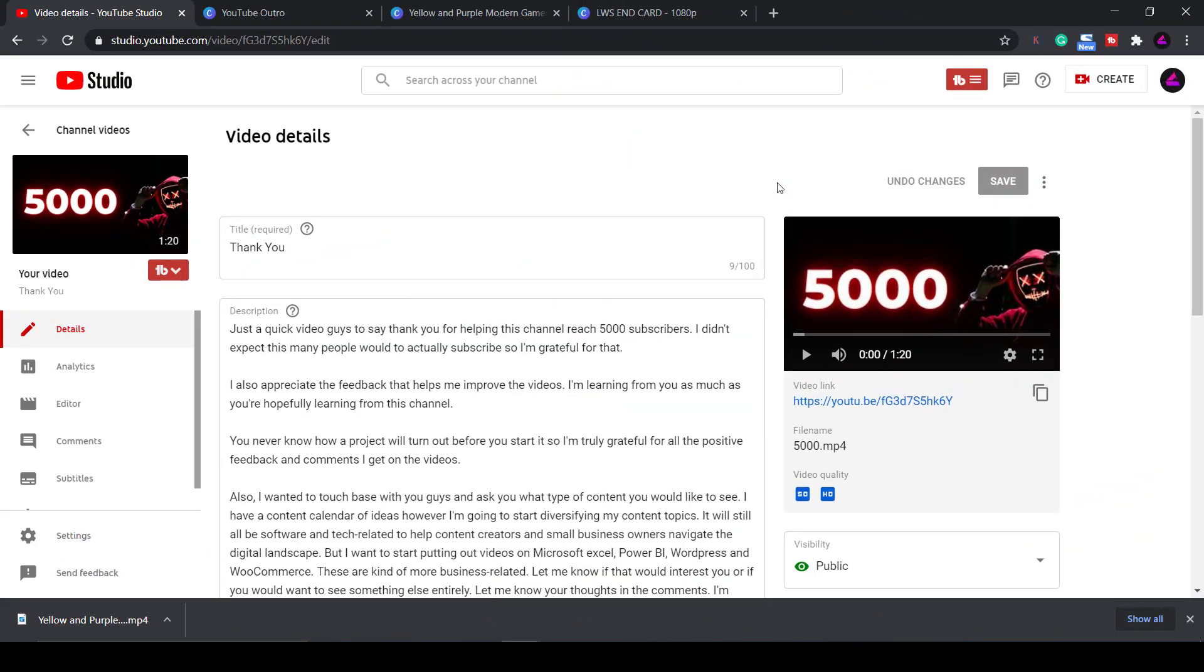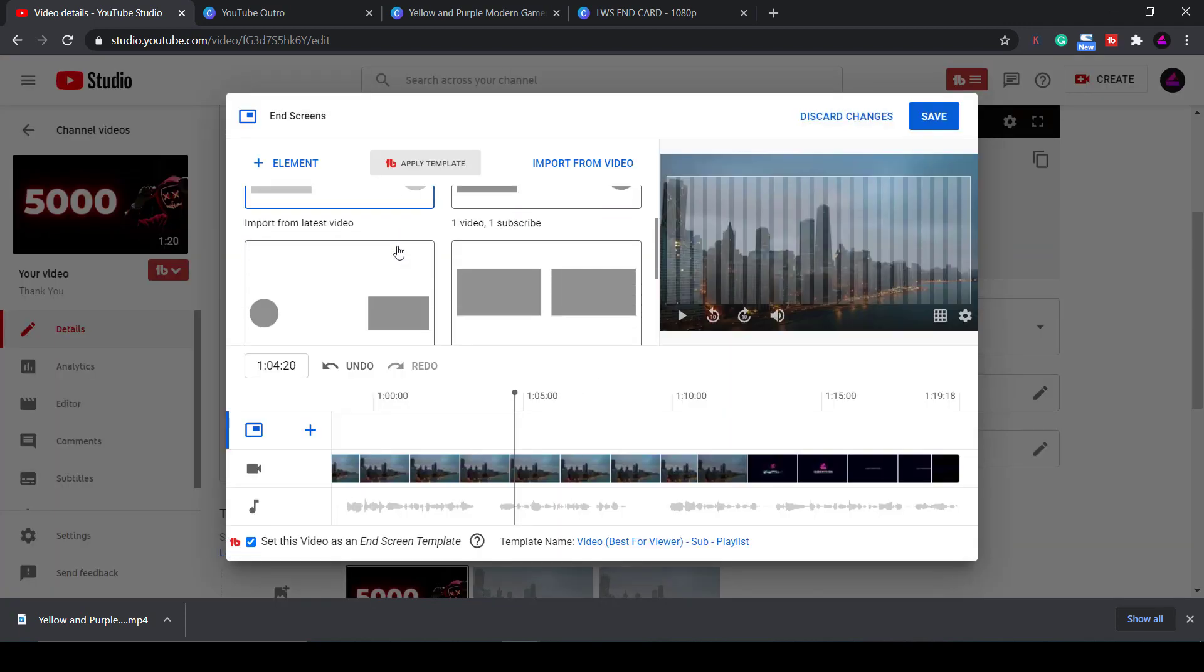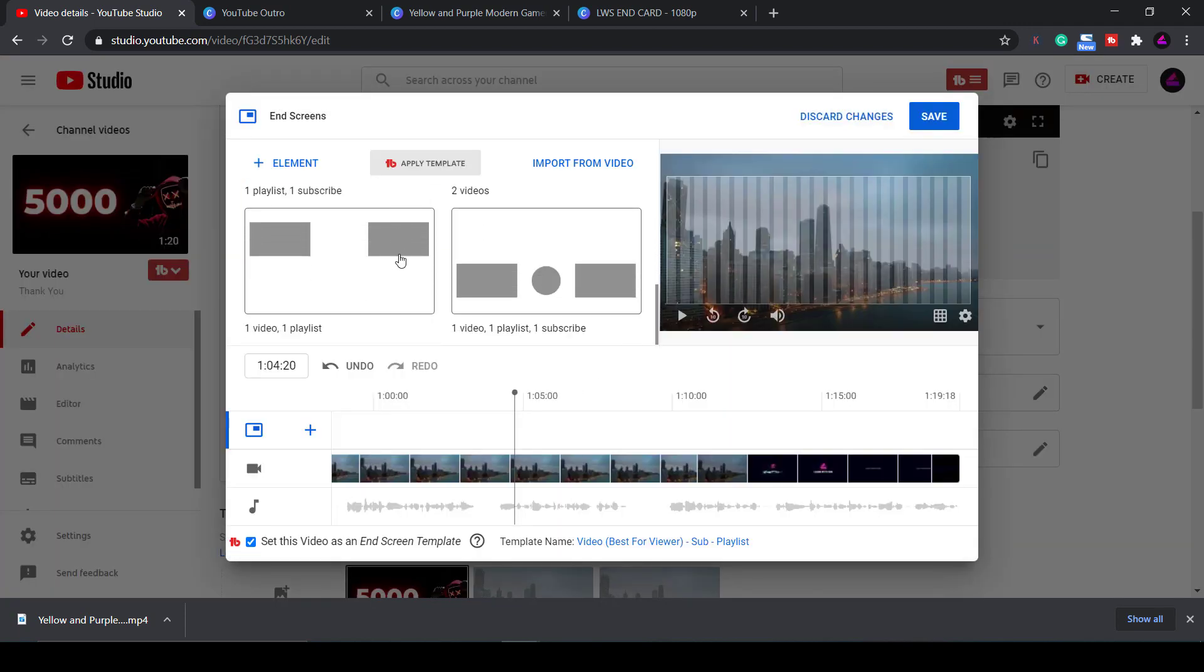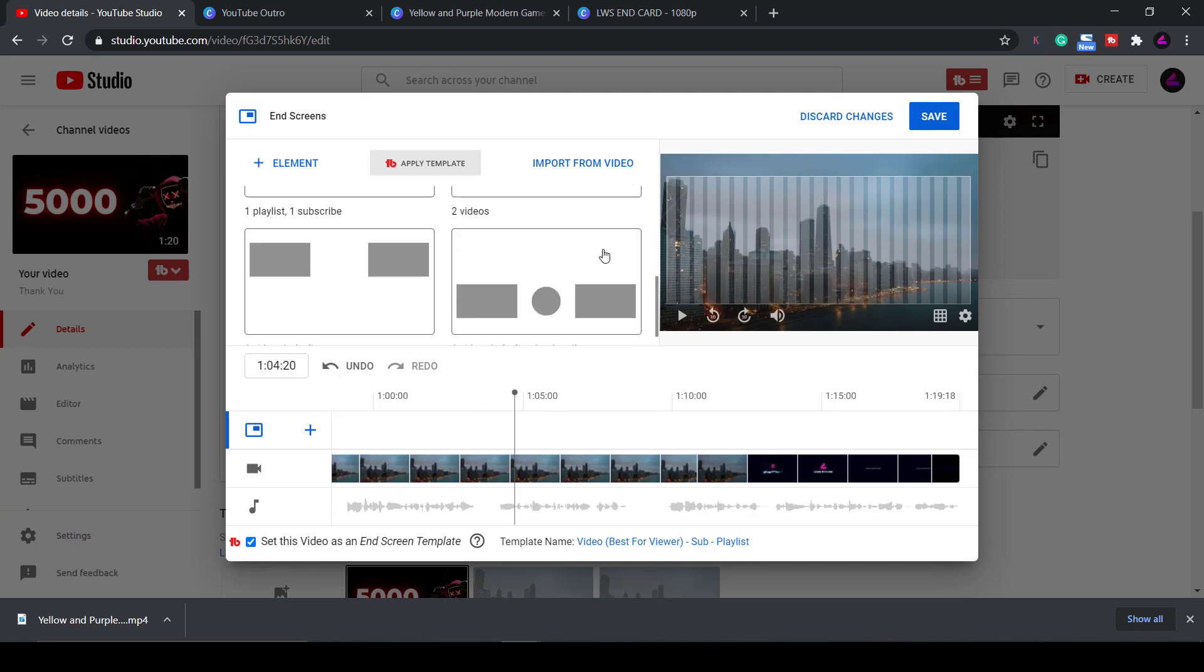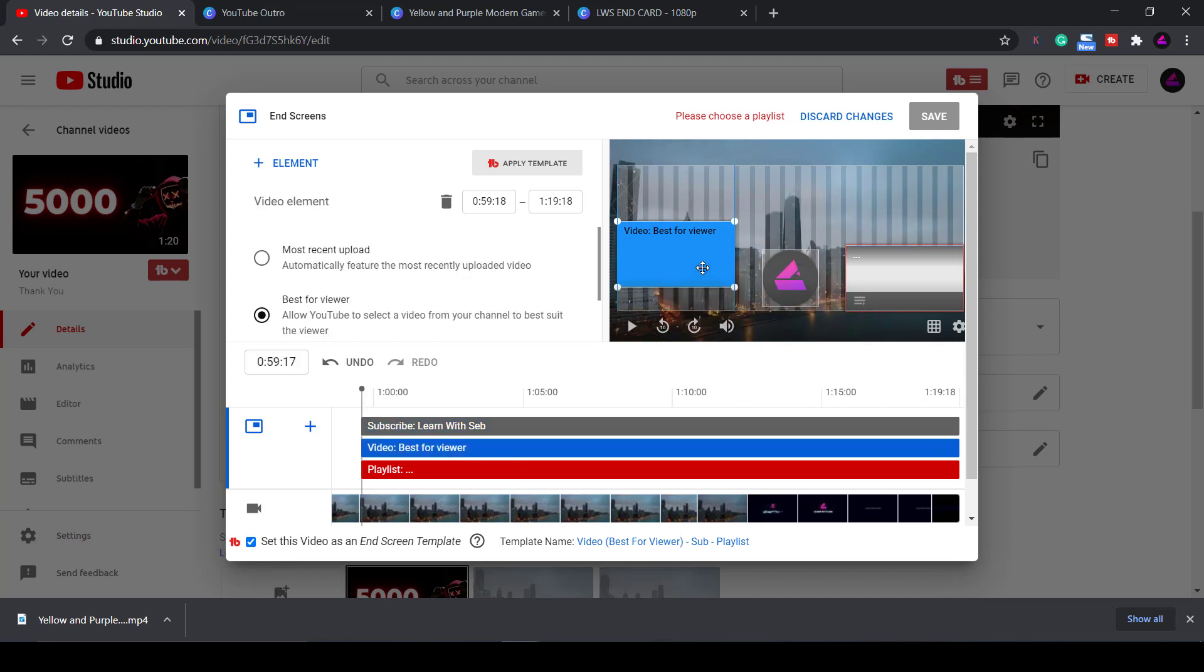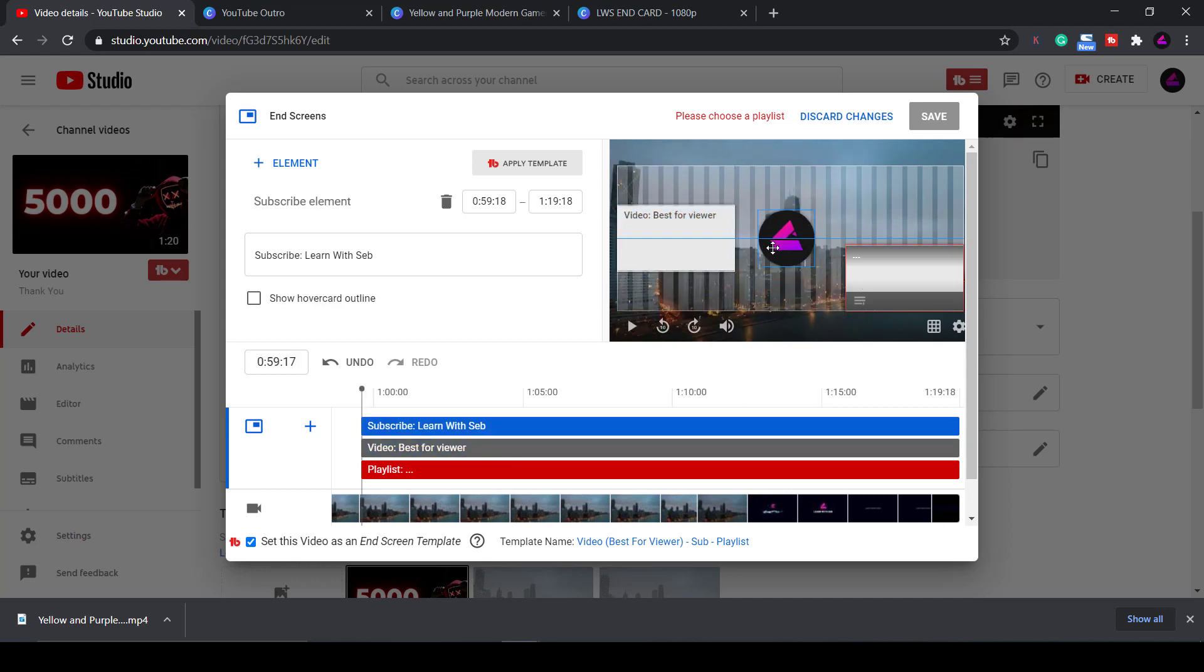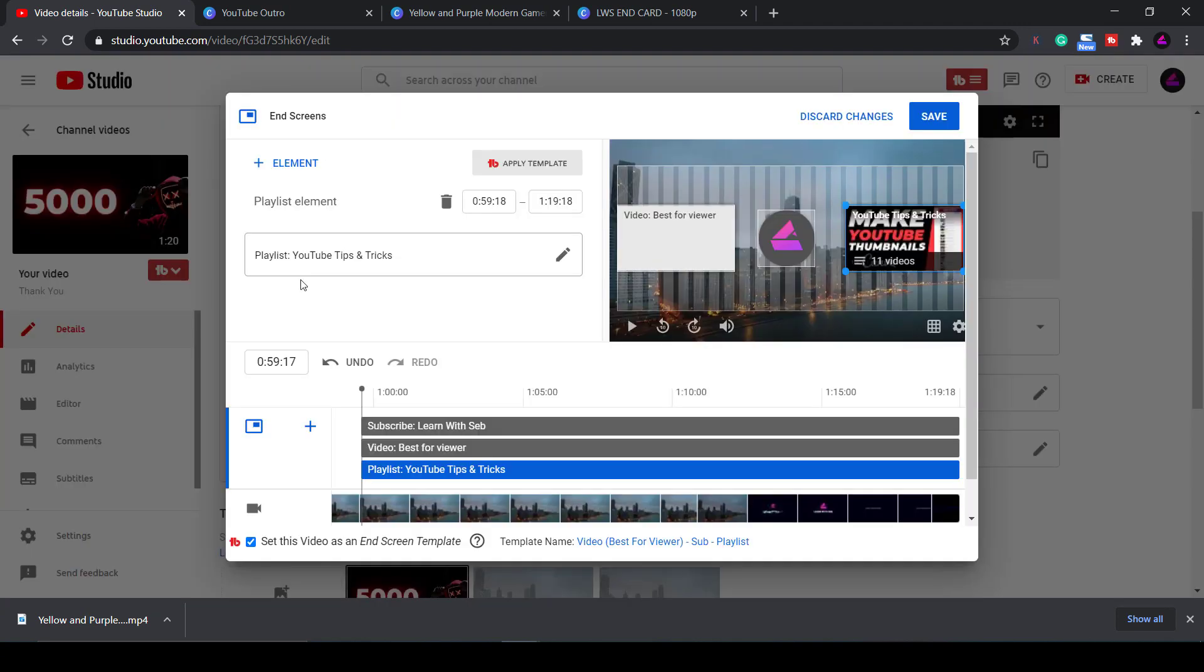Once you've added your end screen and uploaded your video to YouTube, in the video details or editor screen you will see the end screen option. Click on this and then add in the elements you want and line them up in the correct positions. In my case I will add a subscribe, video and playlist element. You then just need to line up the elements with your end card layout. I'm showing an example of an older video without an end card so you can't see the one we just made. However once you've added the end screen to your video you'll be able to see it in this window and line up these three elements correctly. Click save and that's it.